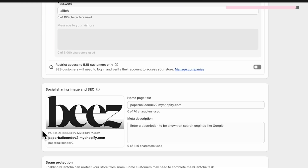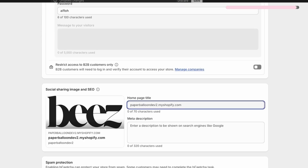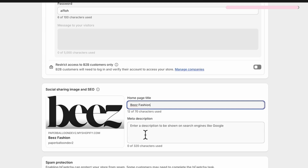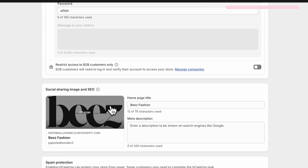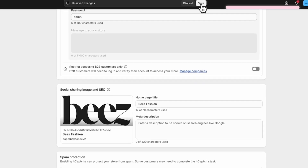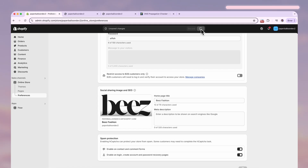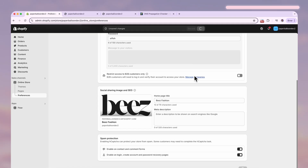Give your website a name and a short description — this is how Google will display your website. Also make sure you change this image because it's the thumbnail people are going to see when your website is shared on social media.